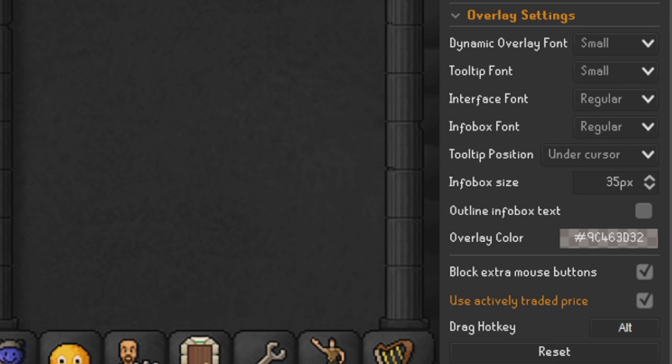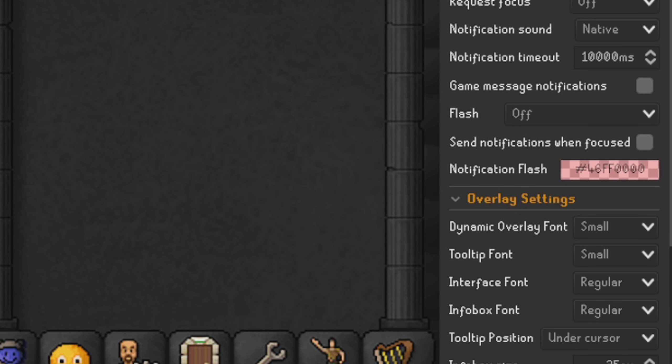Block Extra Mouse Buttons — we've got that ticked as well. Use Actively Traded Price — you can turn this on or off; it tells you in the Grand Exchange what an item last traded for. I keep that ticked because it makes it easier to buy and sell things on the GE — it tells you what they're buying and selling for at a more accurate price. Drag Hotkey — we've got that on Alt. That covers everything in the RuneLite settings.